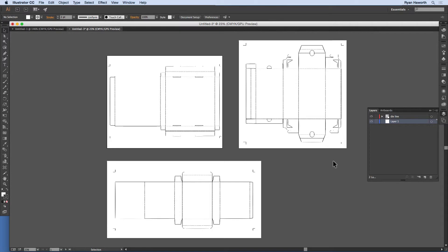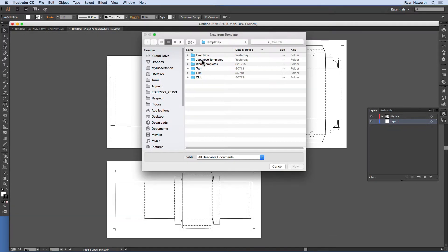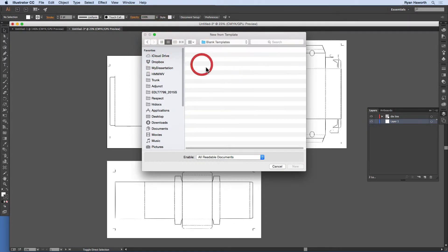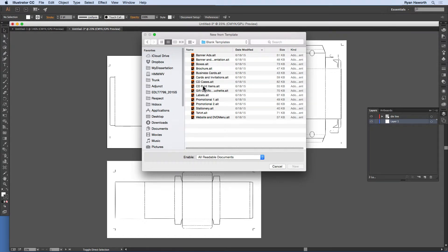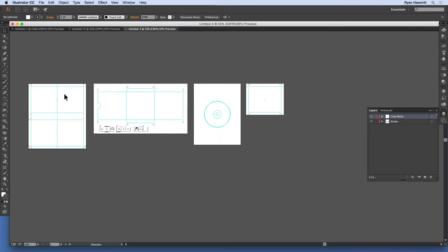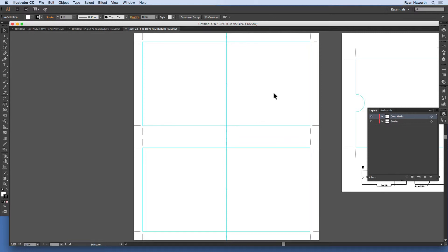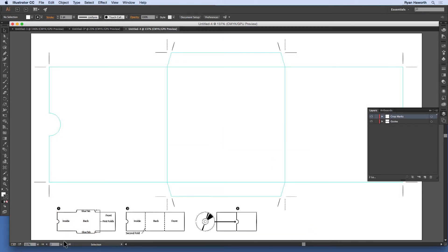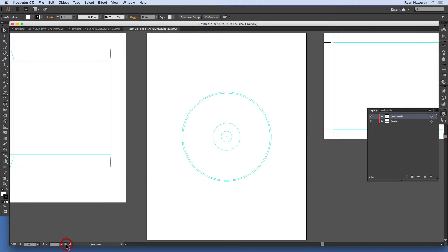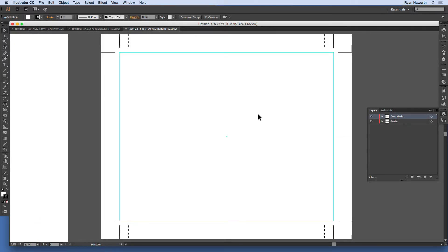For another template example — again, Command+Shift+N on a Mac, Control+Shift+N on a PC — I'll open the CD print items template. Here you've got the CD insert, or the case. This next one is the folded piece if you want to slide a CD within a folded paper or cardstock. This is the CD label itself — whatever is screen printed or designed to go on that label. And this looks like the back insert of a CD case.